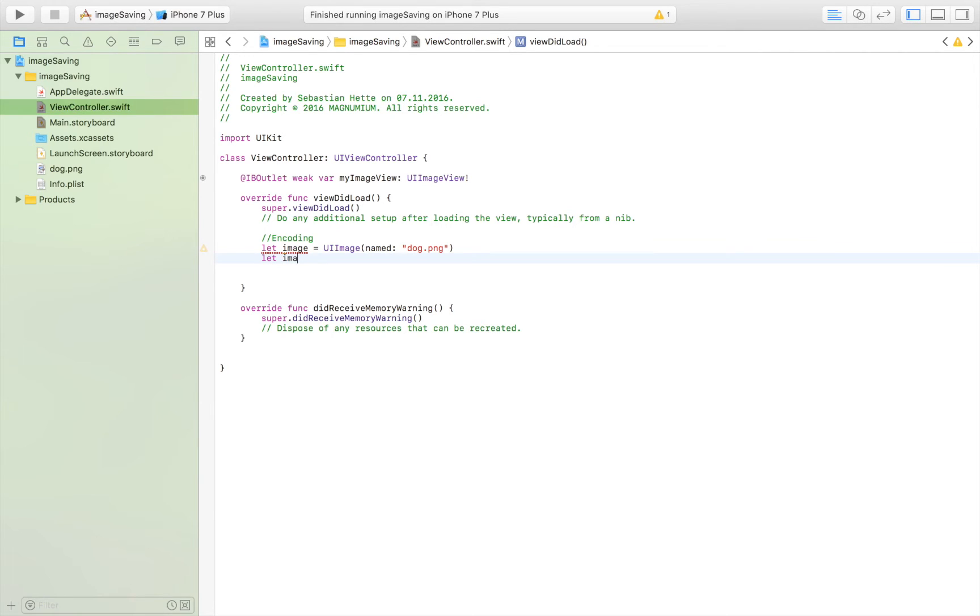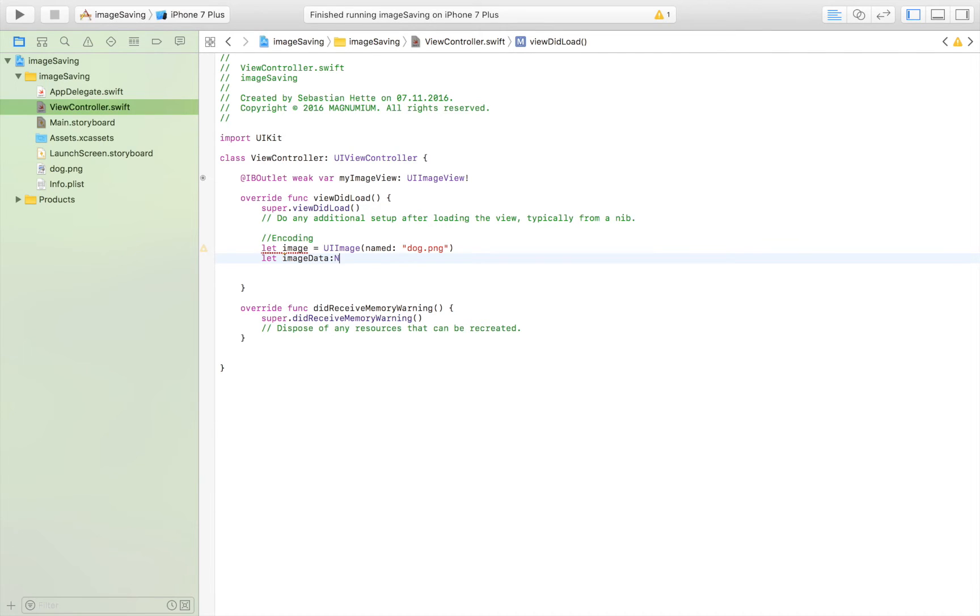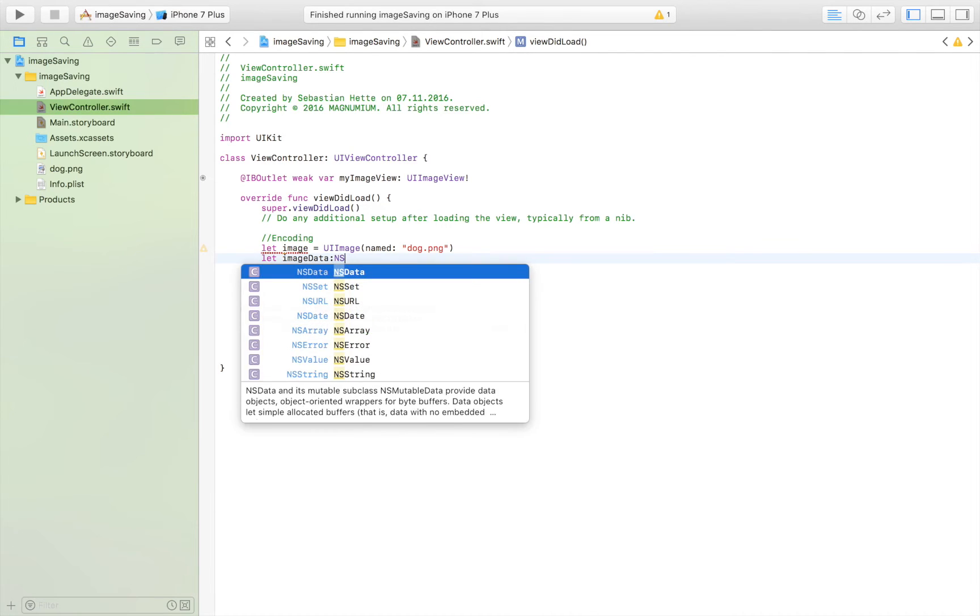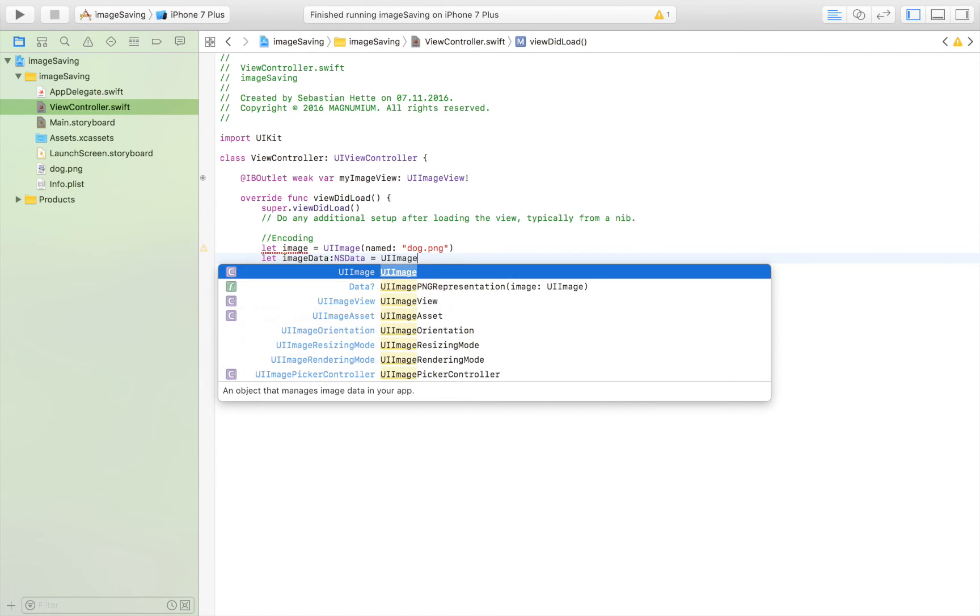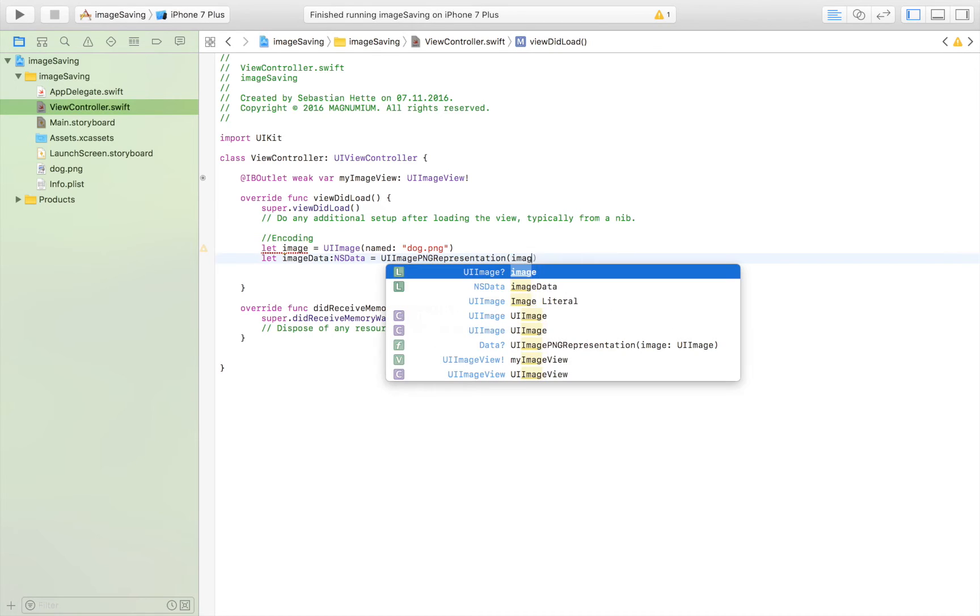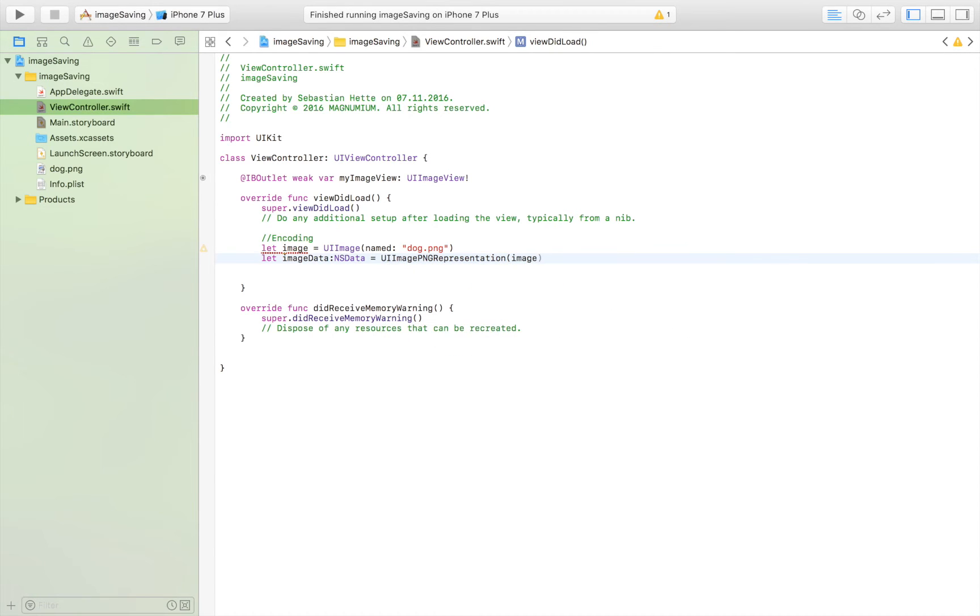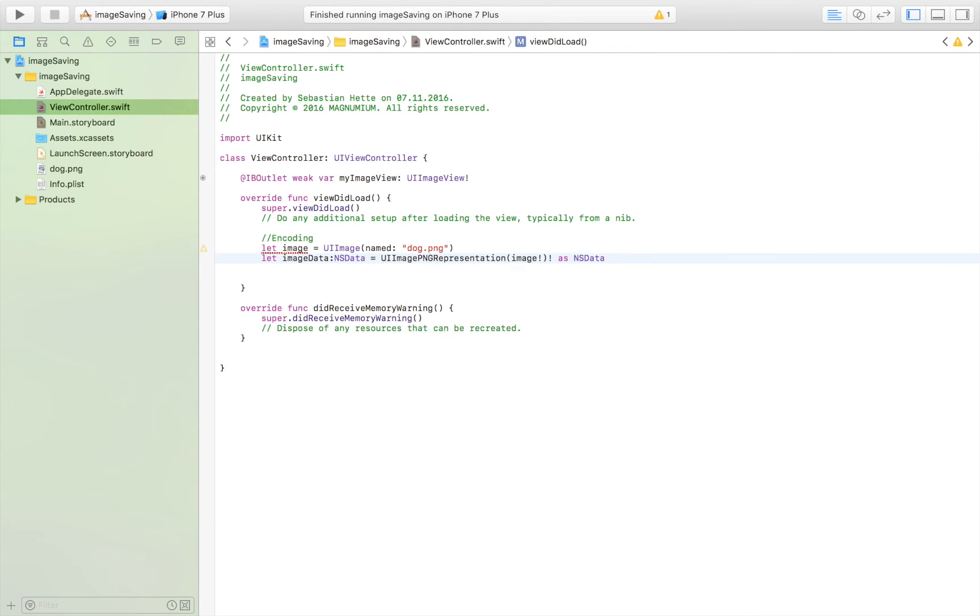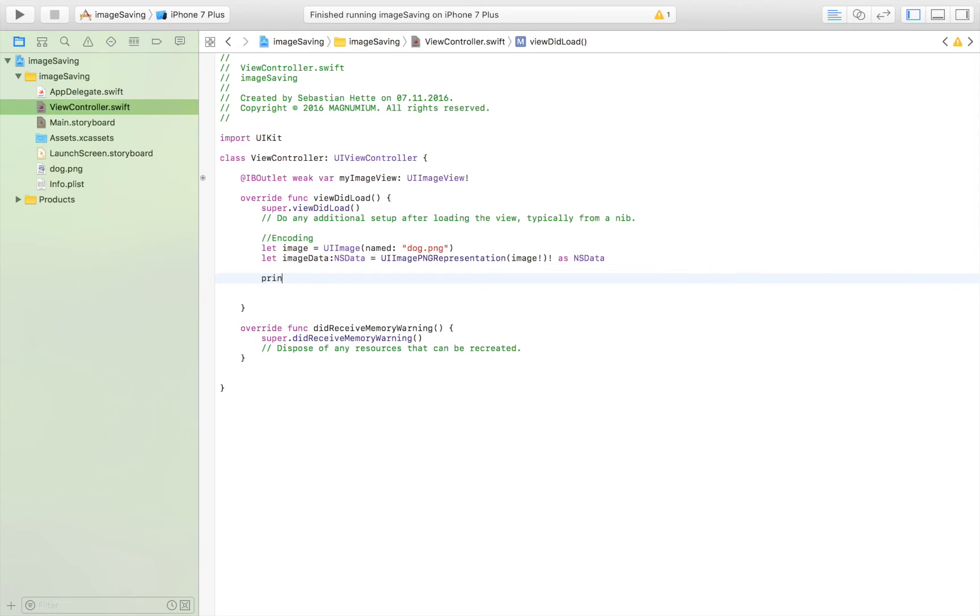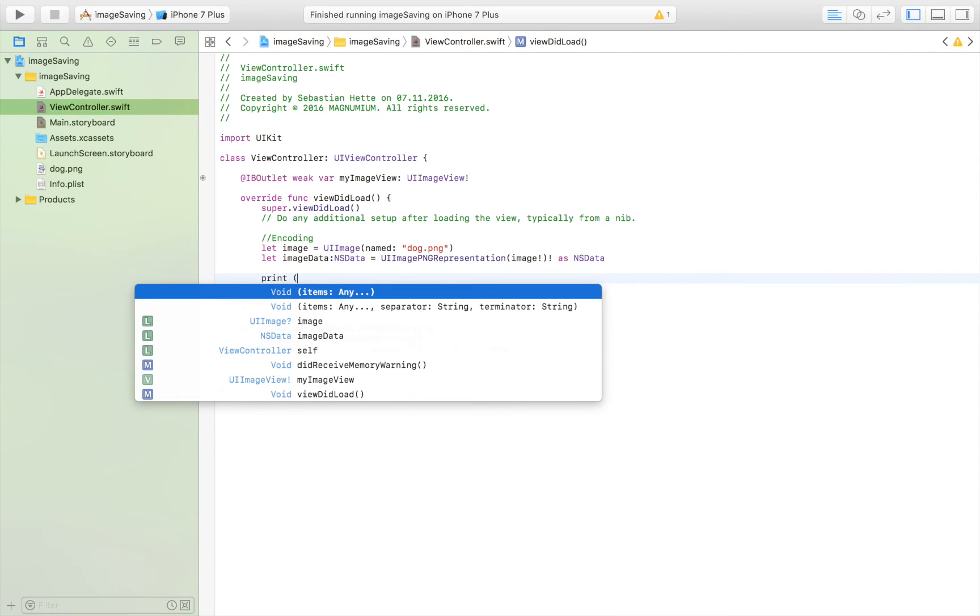So here I create my image variable and then I turn it into some data. So I'm saying image data of type NSData is equal to UIImagePNGRepresentation of my image and I need to force unwrap that and say as NSData. So here as I told you before I'm taking my image and I'm turning it into NSData.